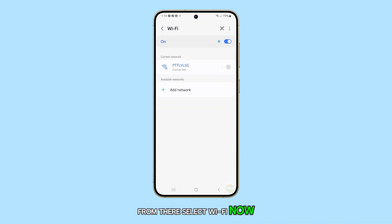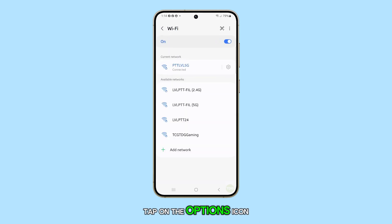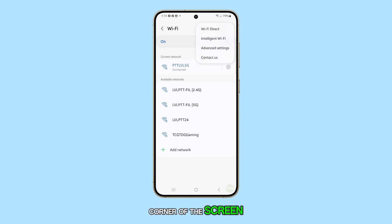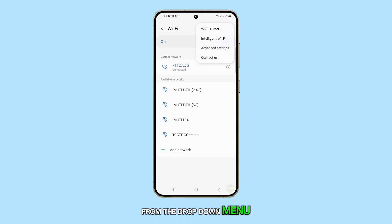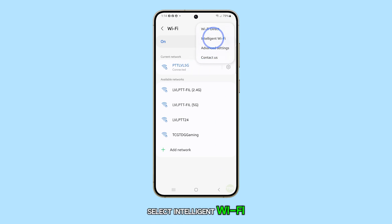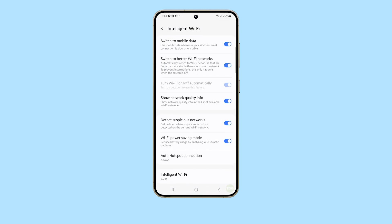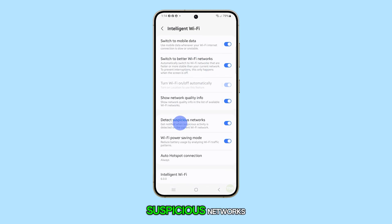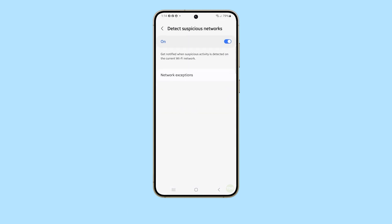Now, tap on the Options icon located at the top right corner of the screen. From the drop-down menu, select Intelligent Wi-Fi. Following this, scroll down and select Detect Suspicious Networks.